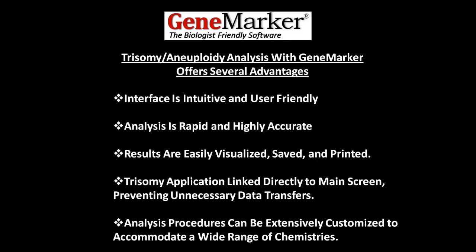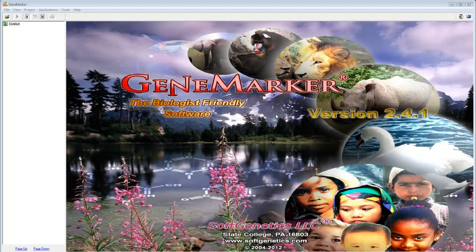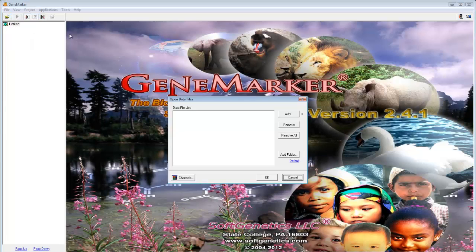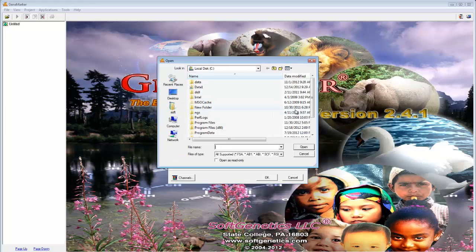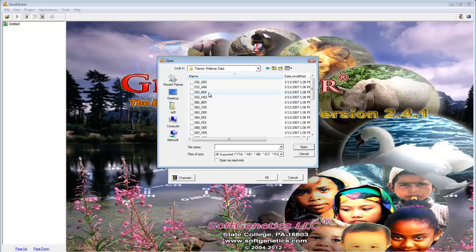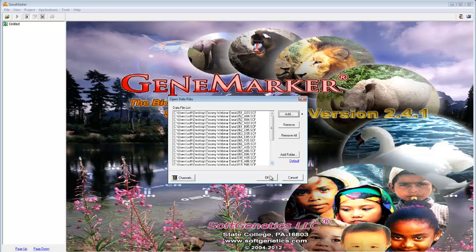Now, let's walk through a typical analysis procedure. To begin, simply load your traces by going to File, Open Data. Click Add and navigate to your traces. Then click Open and OK.